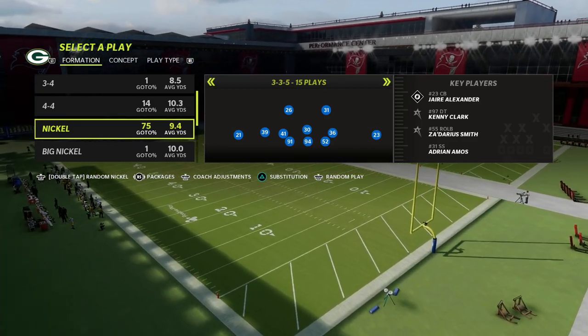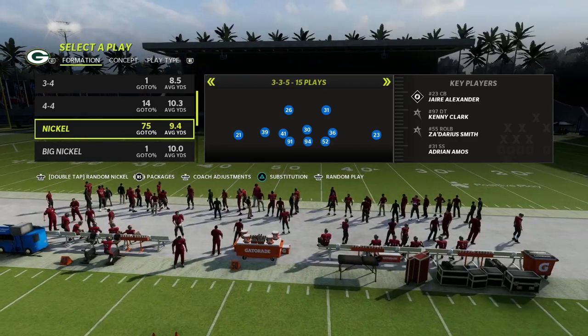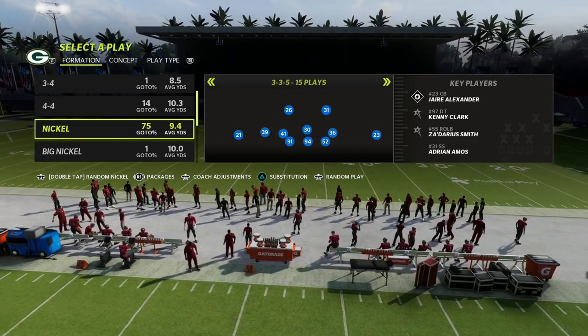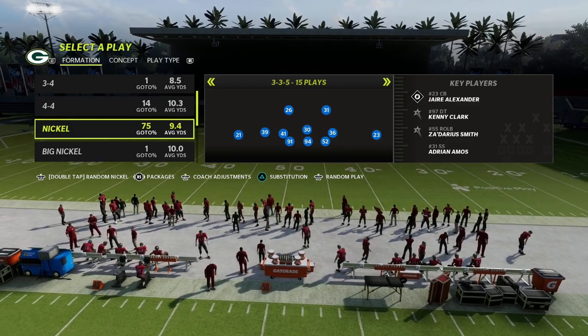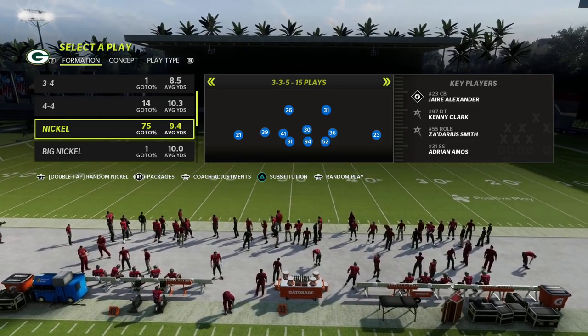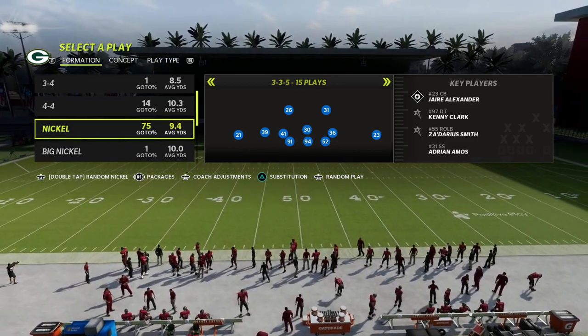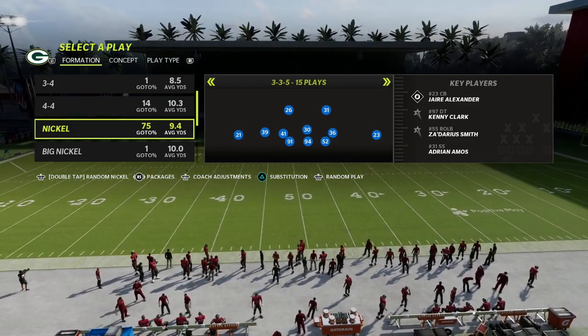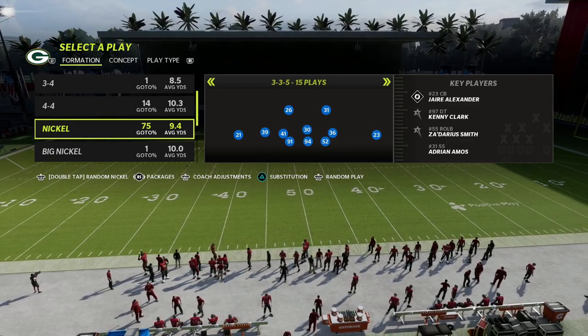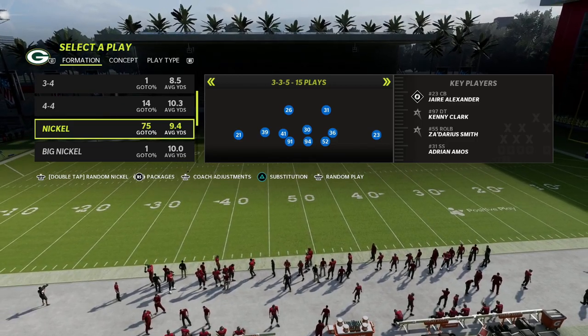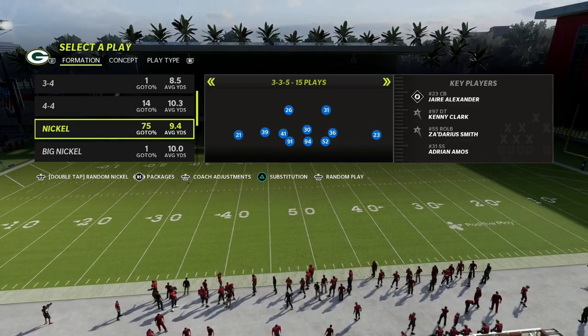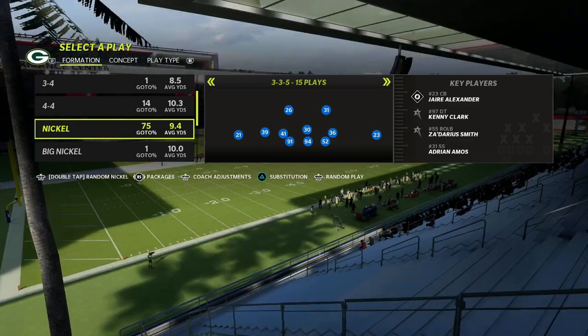In this video, I'm going to show you something really unique that you can do with a trips tight end formation to create better spacing for your offense, create better pass protection concepts, and also be able to attack defenses in a new way.